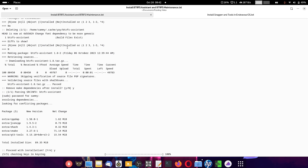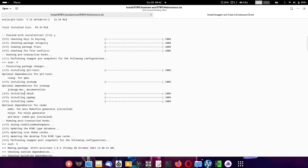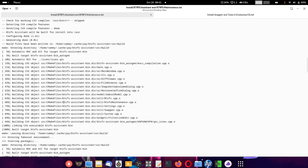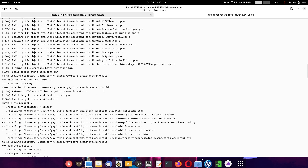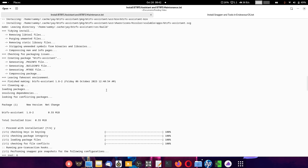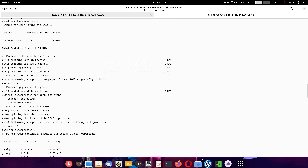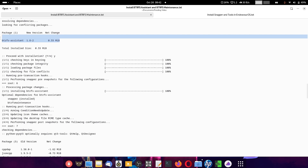It will uninstall all the dependency packages after the installation is complete. There is no requirement to keep the dependency packages on the system because that will consume memory resources and cause system bloat, and there can be dependency issues later on. You can see the installation going on — building, clean building, and installation of the stable version of BtrFS Assistant.